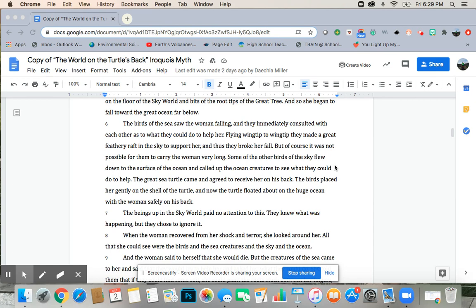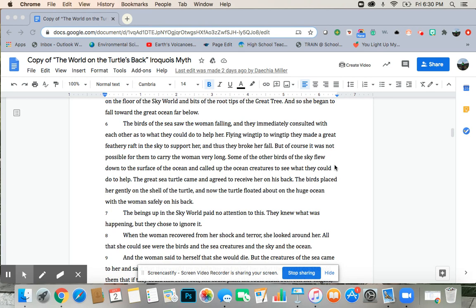But of course it was not possible for them to carry the woman very long. Some of the other birds of the sky flew down to the surface of the ocean and called up the ocean creatures to see what they could do to help. The great sea turtle came and agreed to receive her on his back. The birds placed her gently on the shell of the turtle, and now the turtle floated about on the huge ocean with the woman safely on his back.